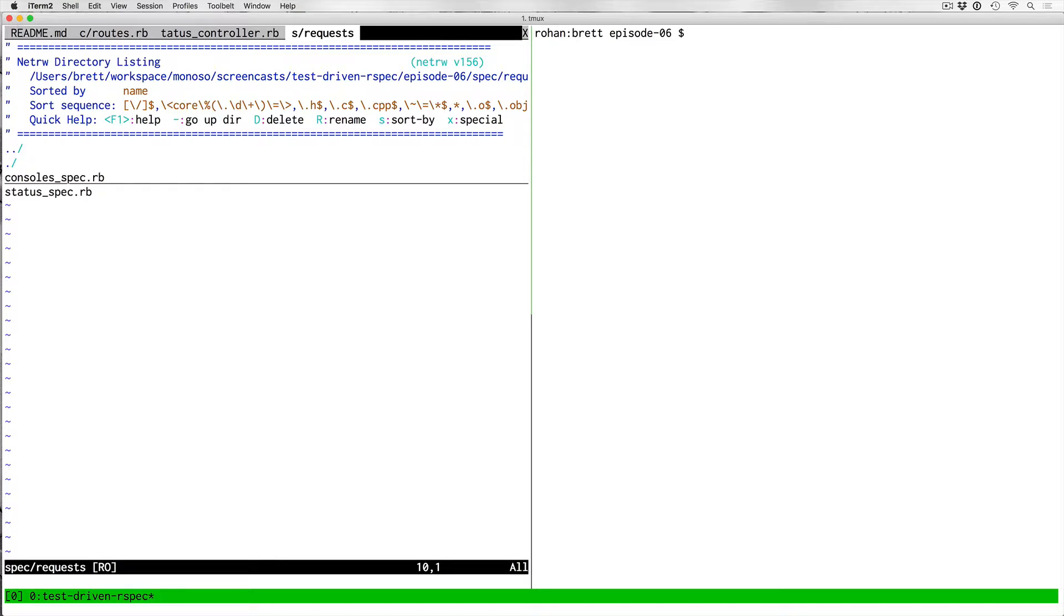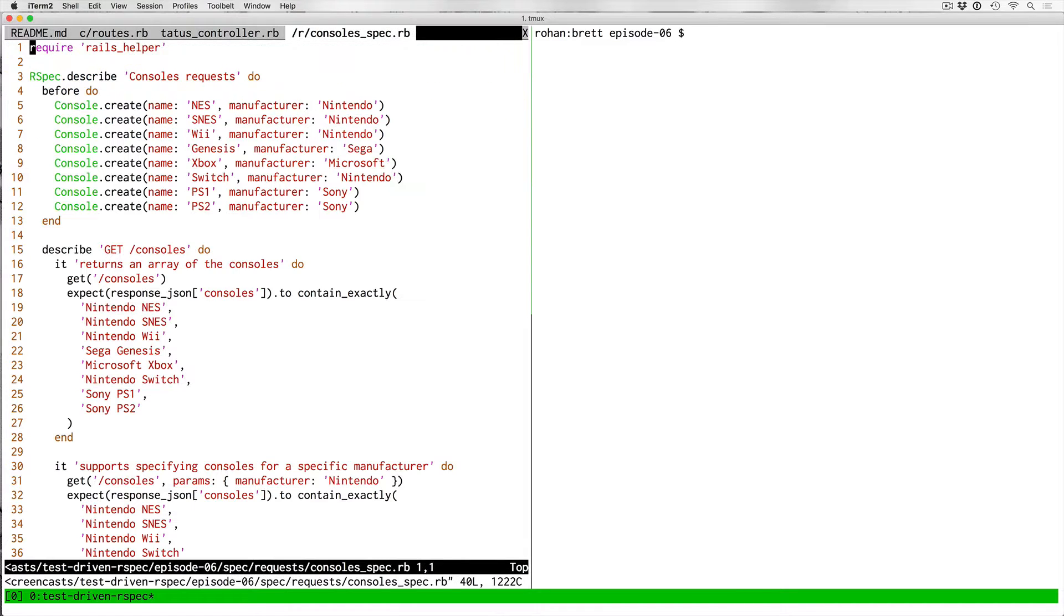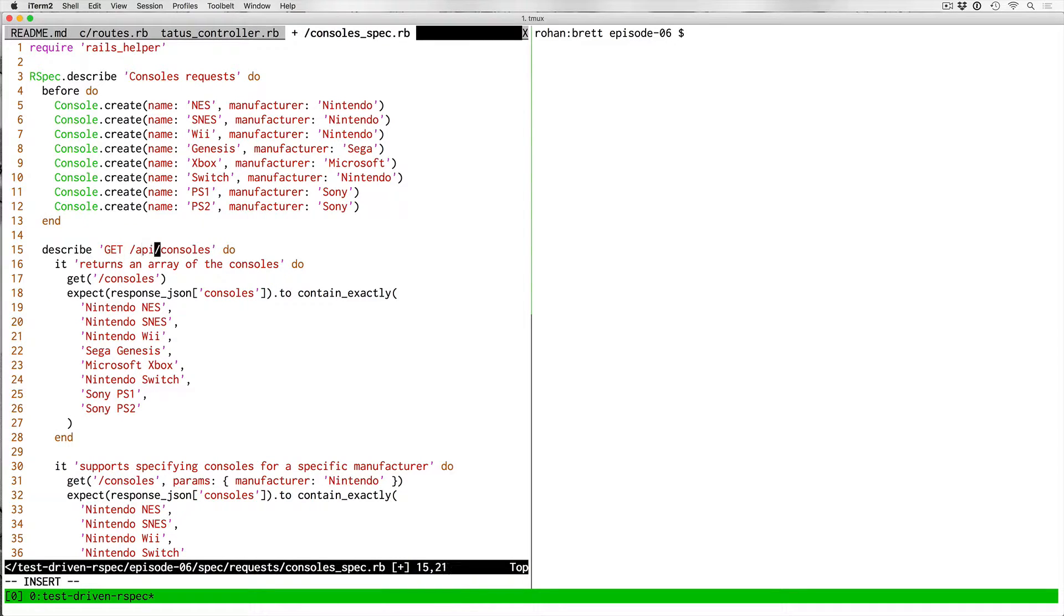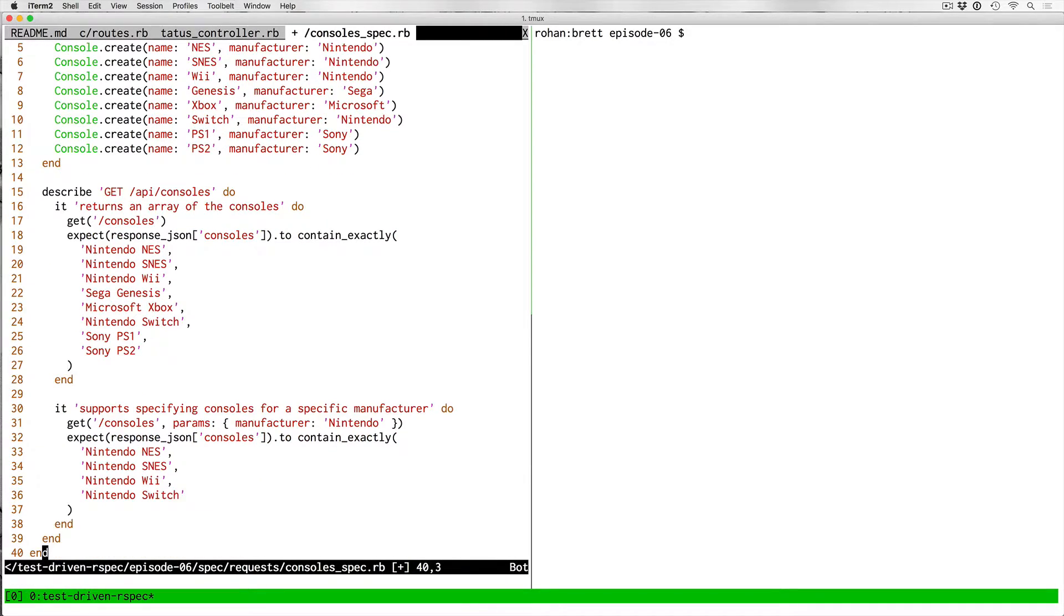The reason why within the spec requests directory, I'm not creating the API directory like I did with the controllers is because we are kind of assuming that in spec requests, it's the API that we're making requests against. So it feels kind of redundant to me. But you could also do that. It's really up to you.